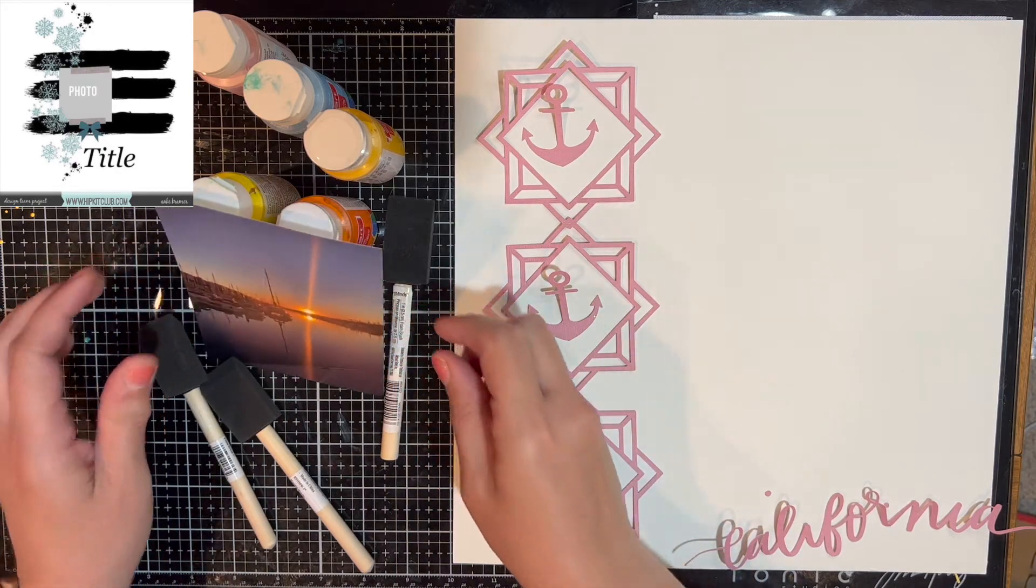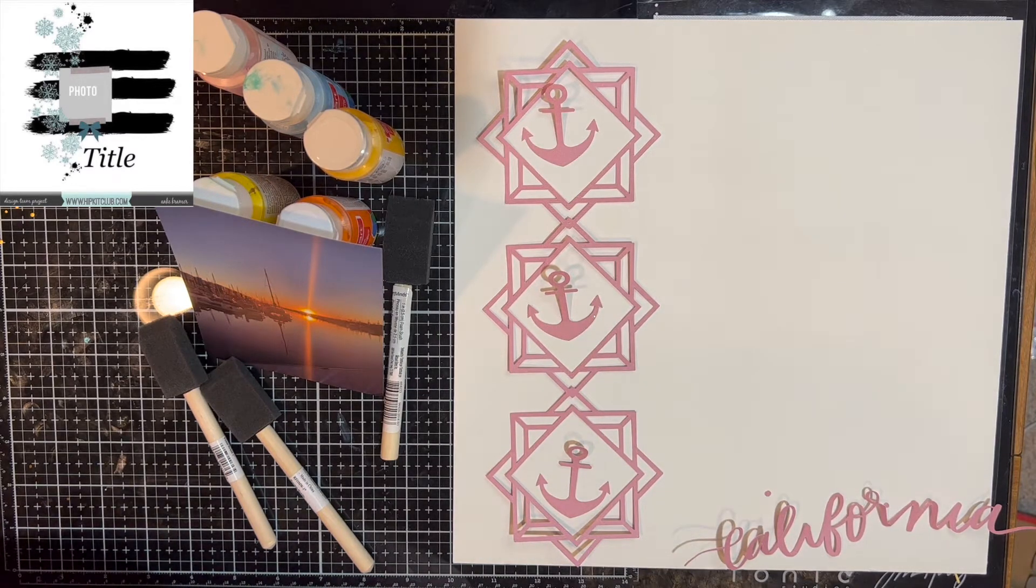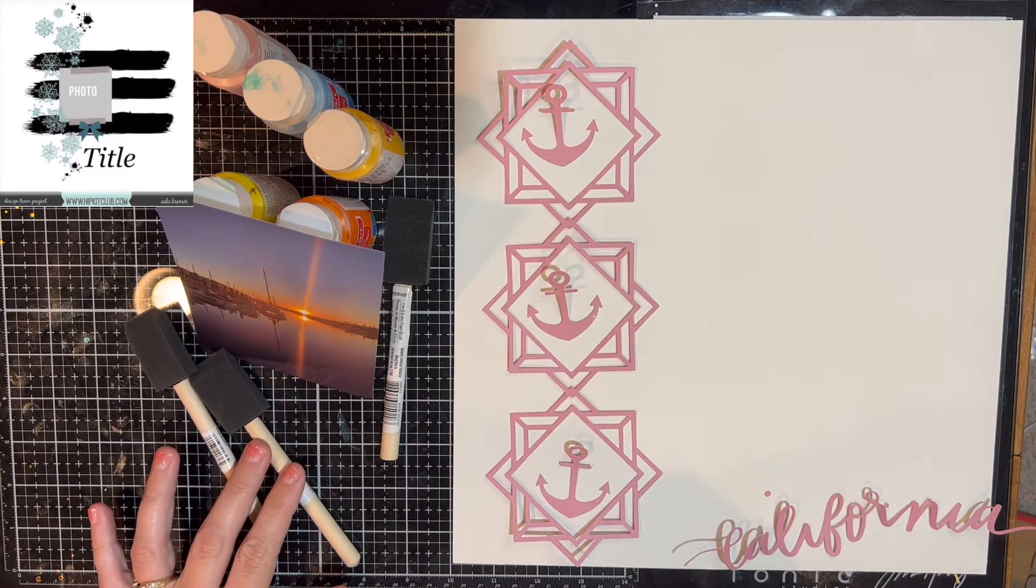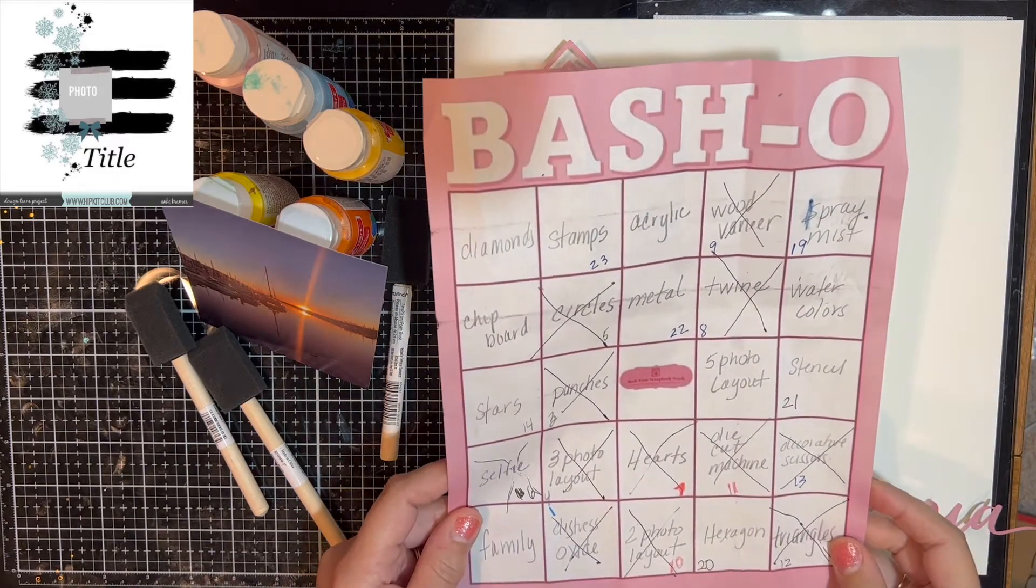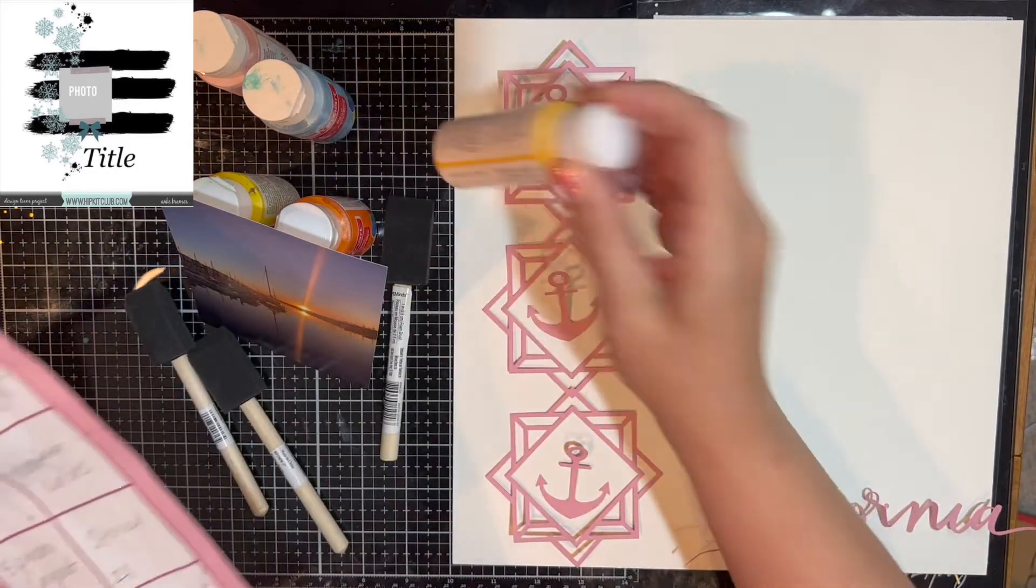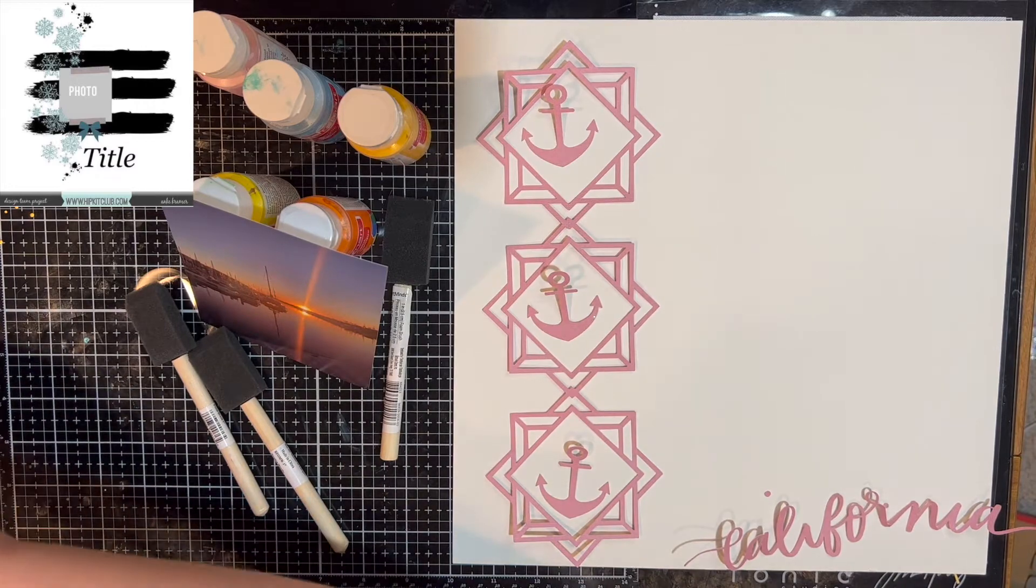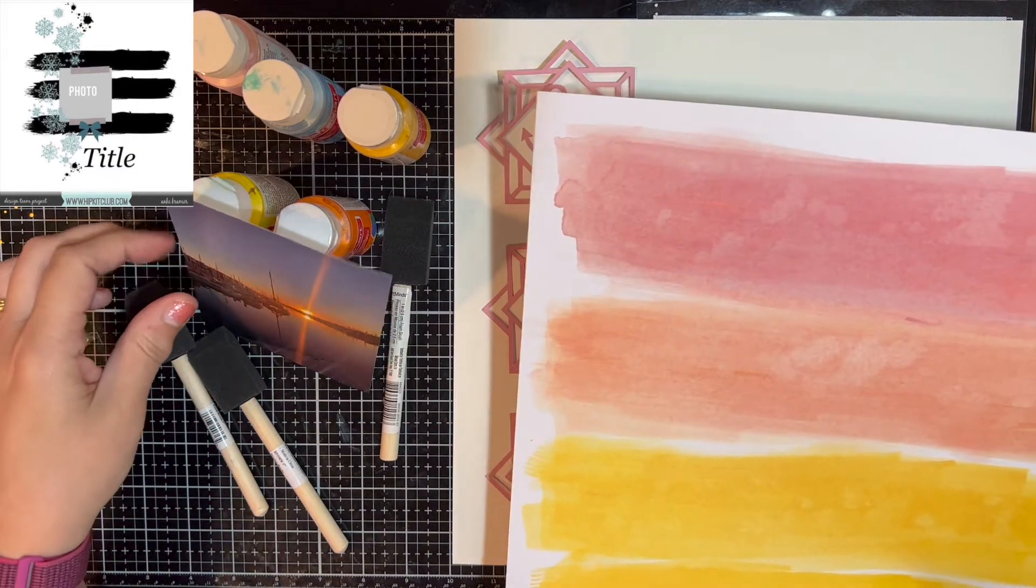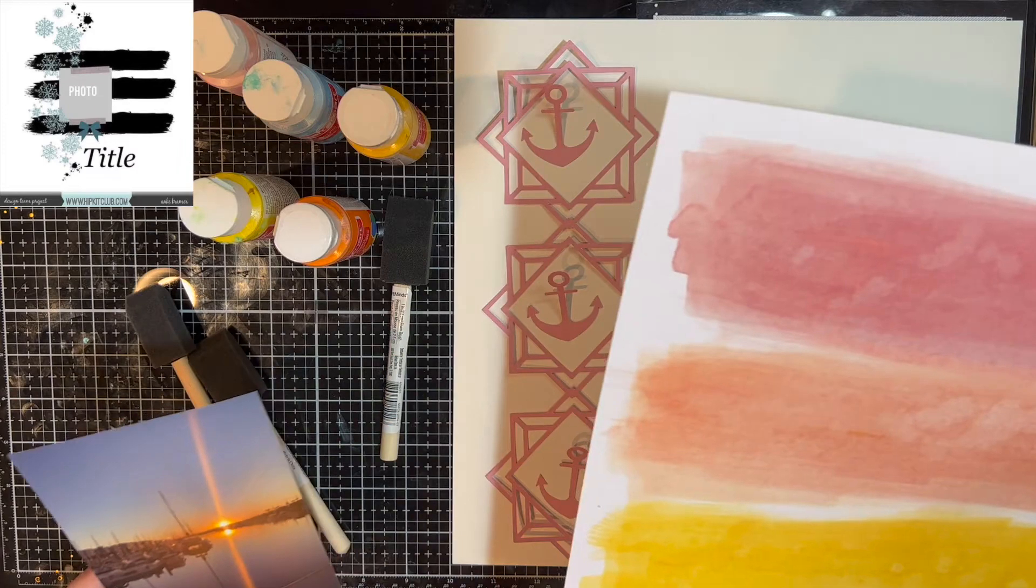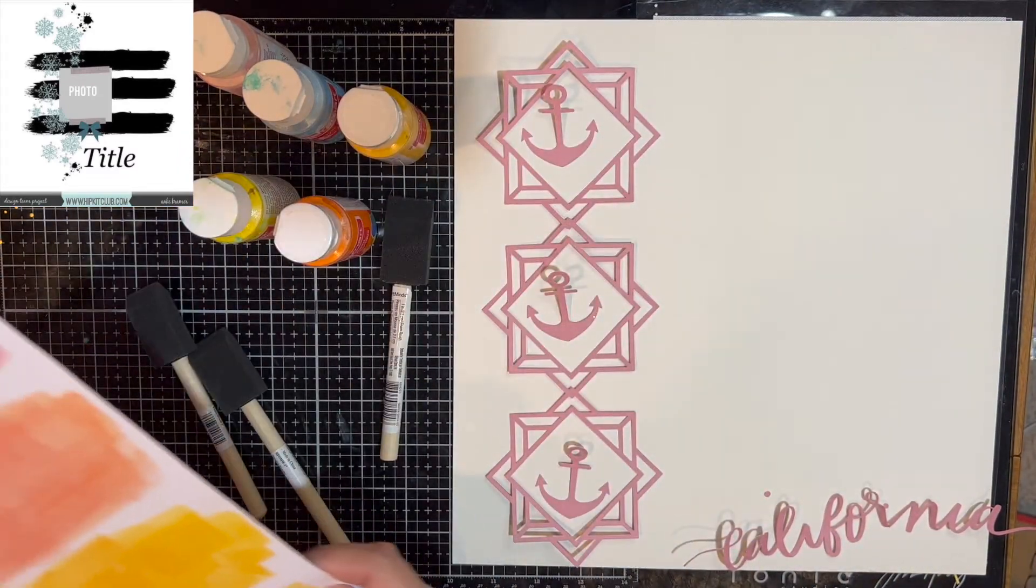The other thing I wanted to mention is that I follow along with Bash Your Scrapbook Stash and we are doing a bingo game which started at the beginning of the month. What I wanted to get checked off today is acrylic. So it's going to be acrylic paints. When I saw this sketch, I thought about this piece of paper and it looks so good with this photo.